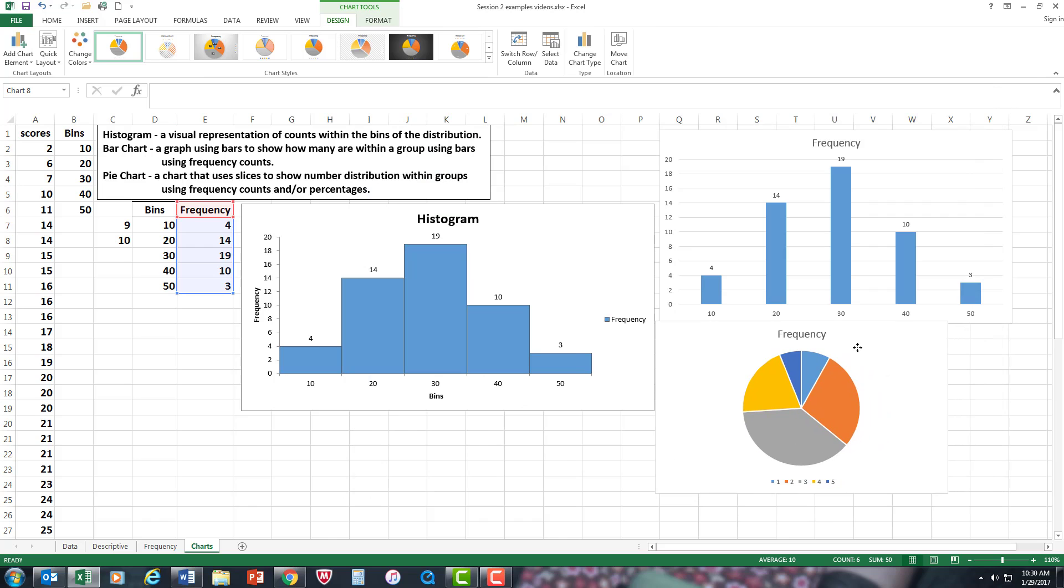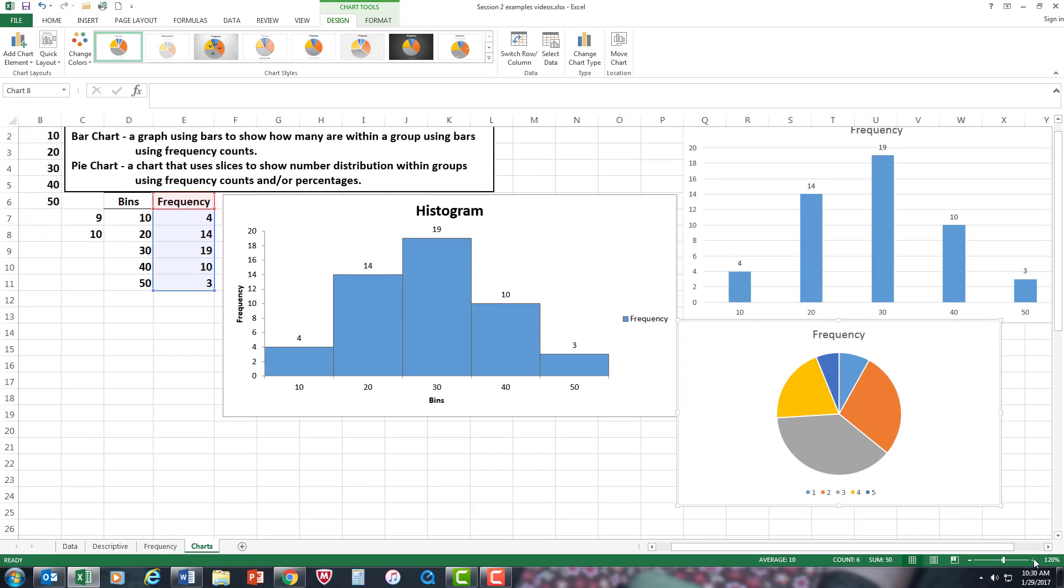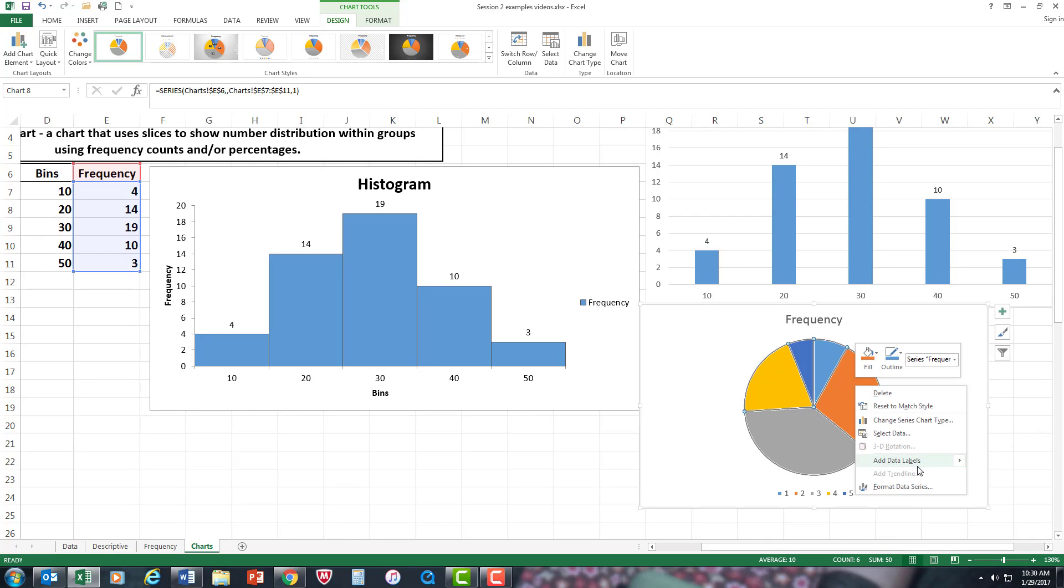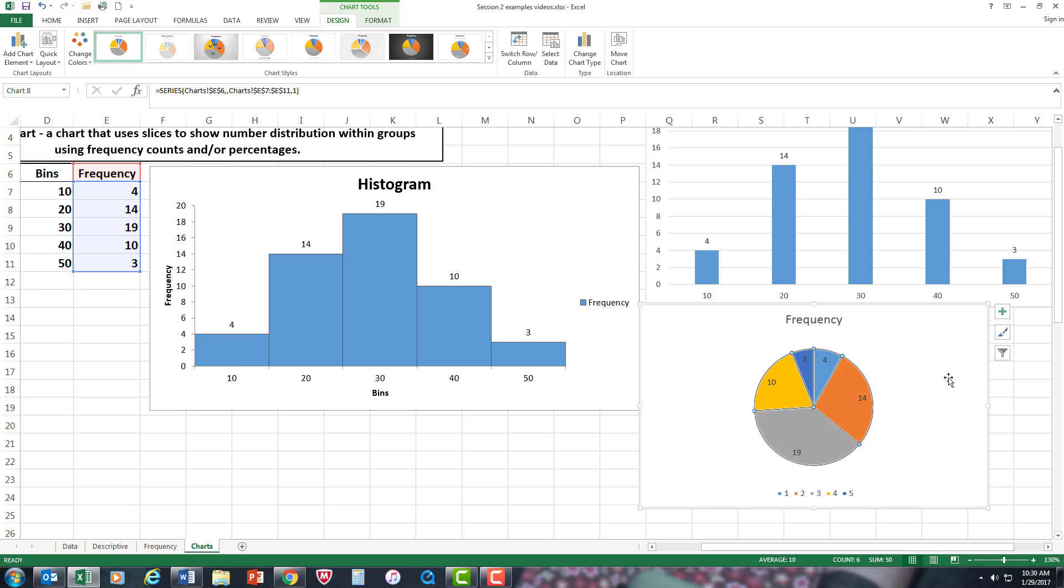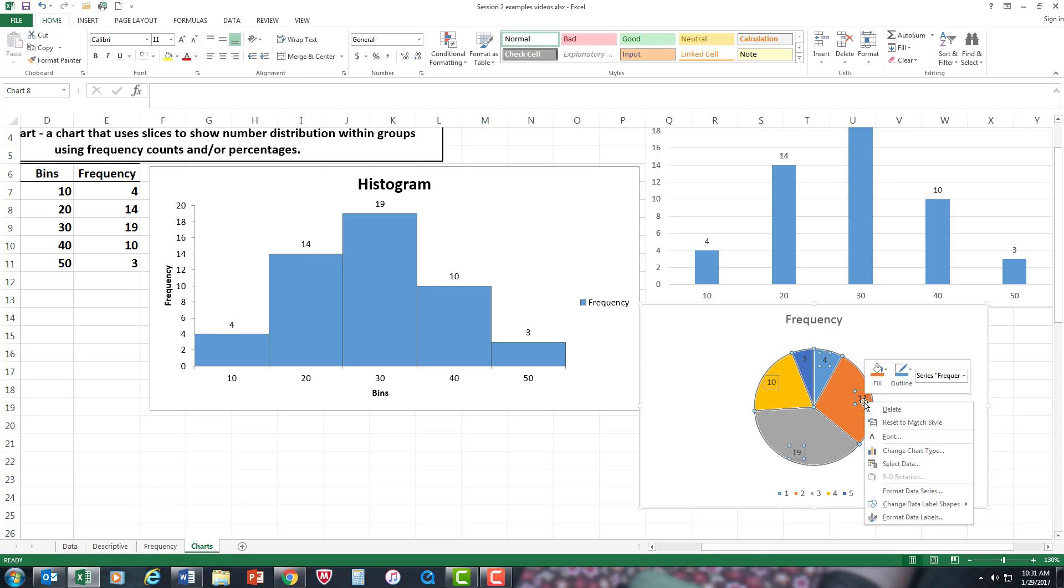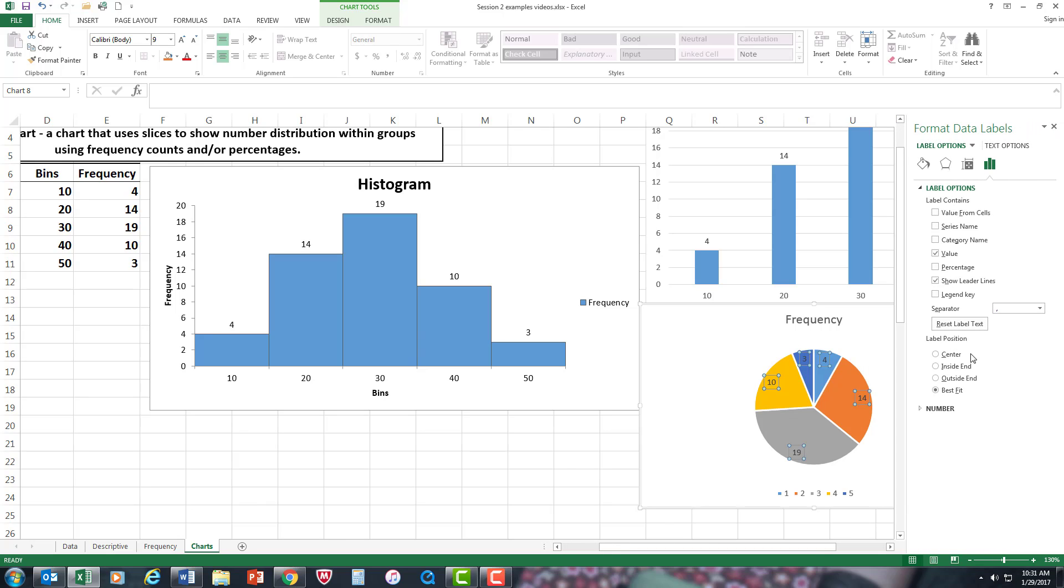I'm going to move it to this area here, make it a little bit bigger. Then I'm going to add labels and let's see what labels show up. Here are frequency labels. If I want to change it to a percentage I can click here, take away the values, and now you can see here are the percentages. I could show percentages and frequency count at the same time.